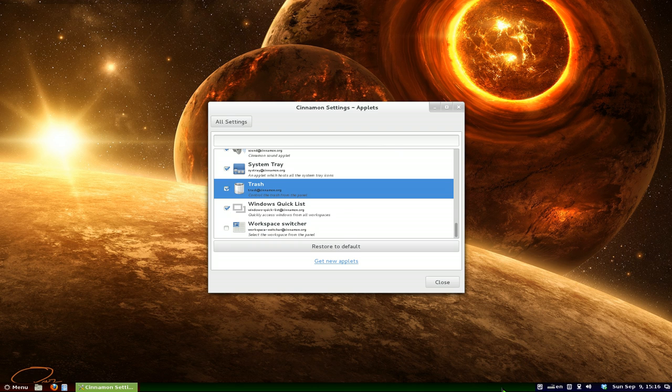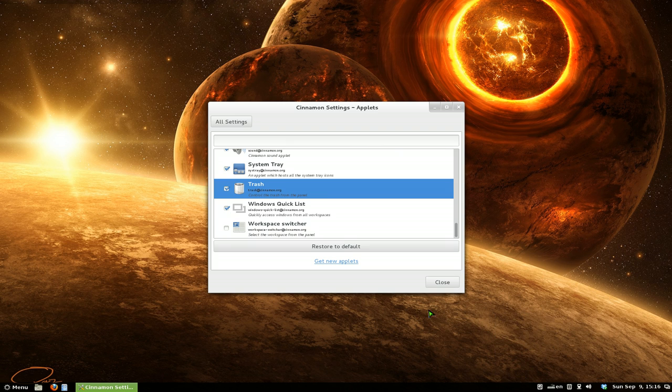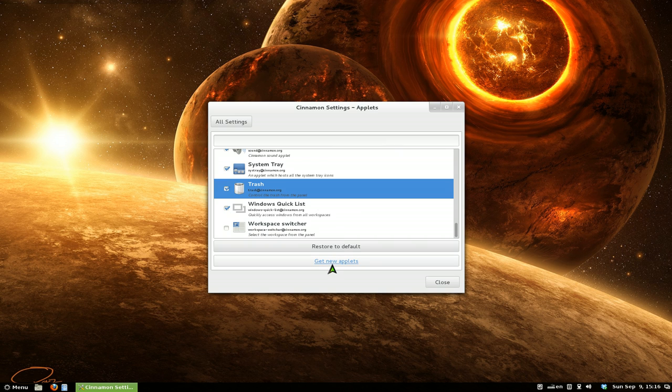But after you're done, you just go right-click on it again and go disable your edit mode. And then that's pretty much it for that. Now, if you want to get some new applets,